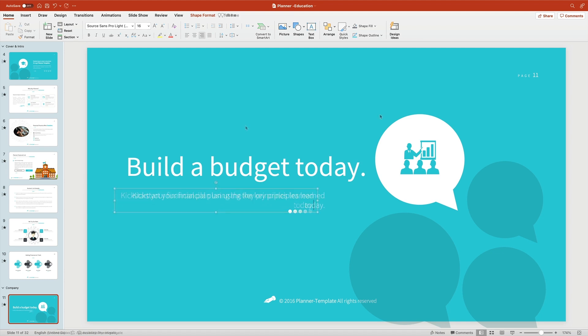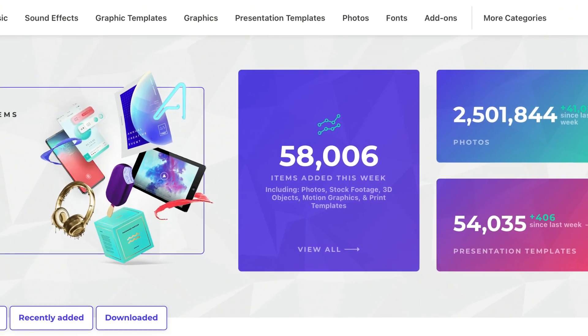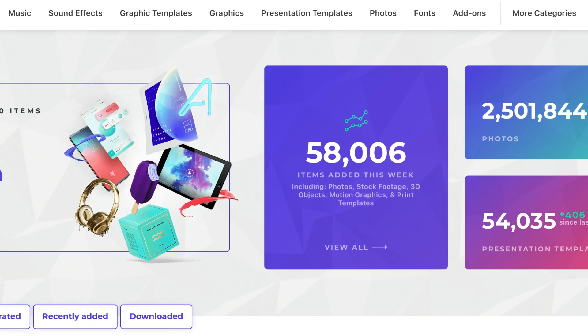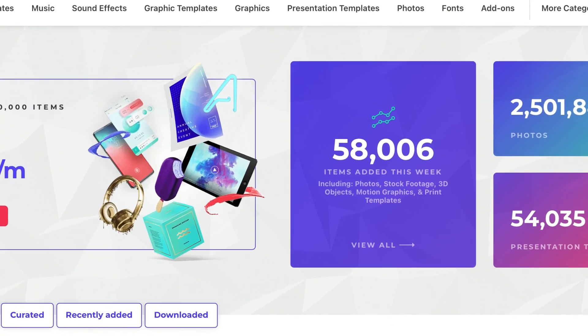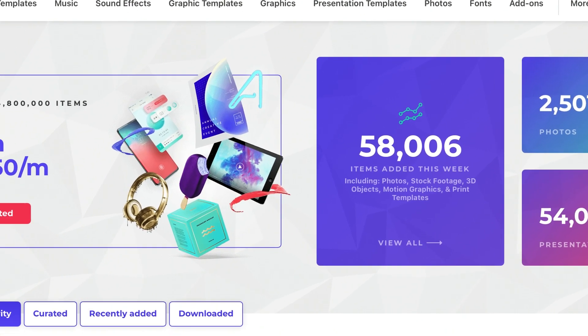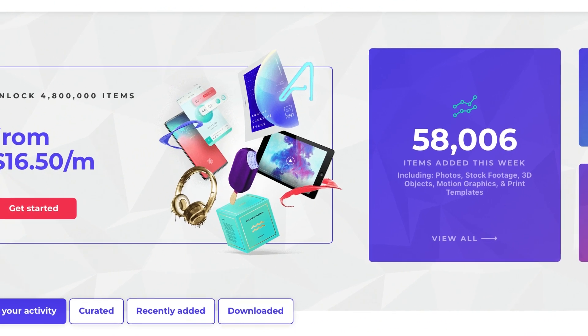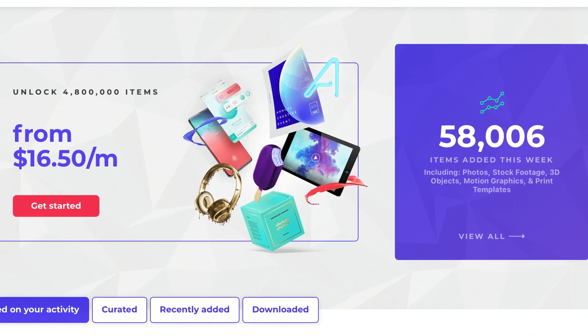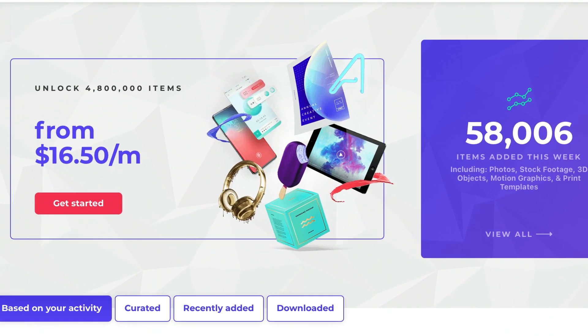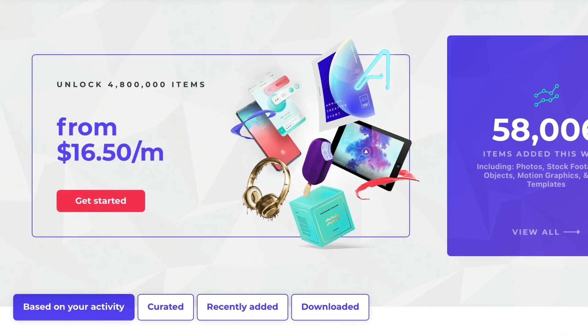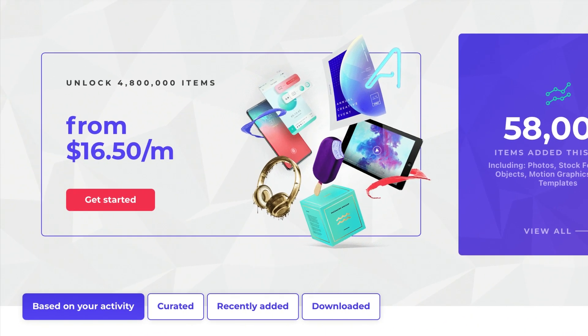As you can see, it's incredibly easy to make an educational PowerPoint PPT presentation fast. That's all thanks to the stunning templates and digital assets available at Envato Elements. Visit Elements today and explore the vast library filled with millions of options. Don't hesitate, join today.